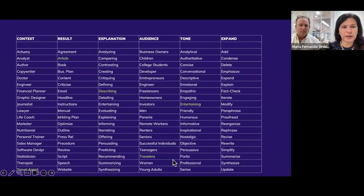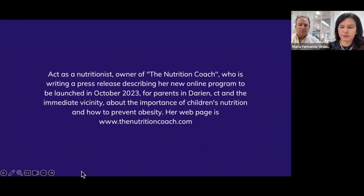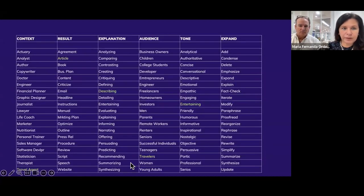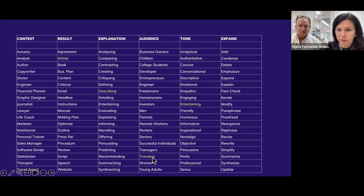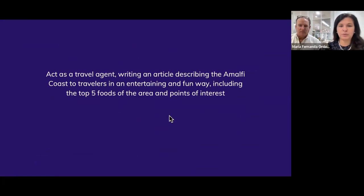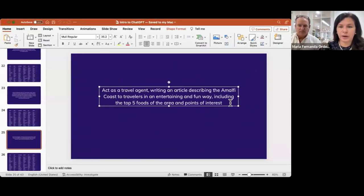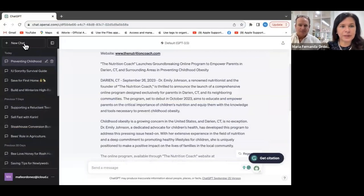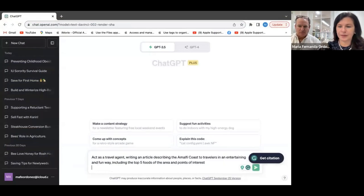The next example: we're asking ChatGPT to work as a travel agent to write an article describing the Amalfi Coast to travelers in an entertaining and fun way, including the top five food areas and points of interest. We chose: act as a travel agent writing an article describing the Amalfi Coast to travelers in an entertaining and fun way including the top five food areas and points of interest. We copy the prompt, go to ChatGPT, and ask it to create this.